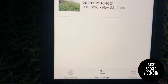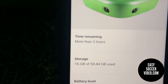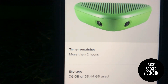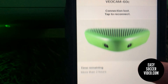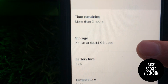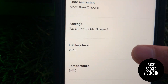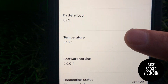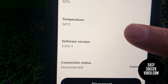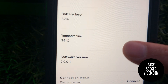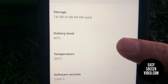There are also Settings you can look at. It tells you the time remaining on the camera, how much storage you've used, battery level, temperature of the camera, and your software version. This is basically the same information that the web app version shows.